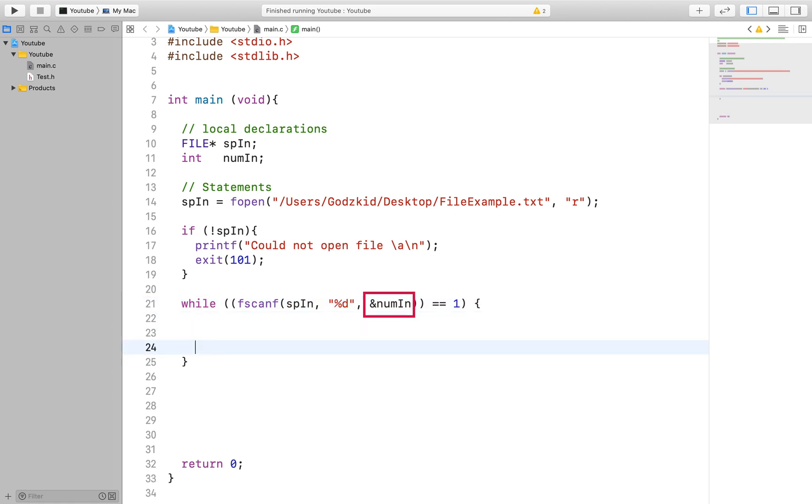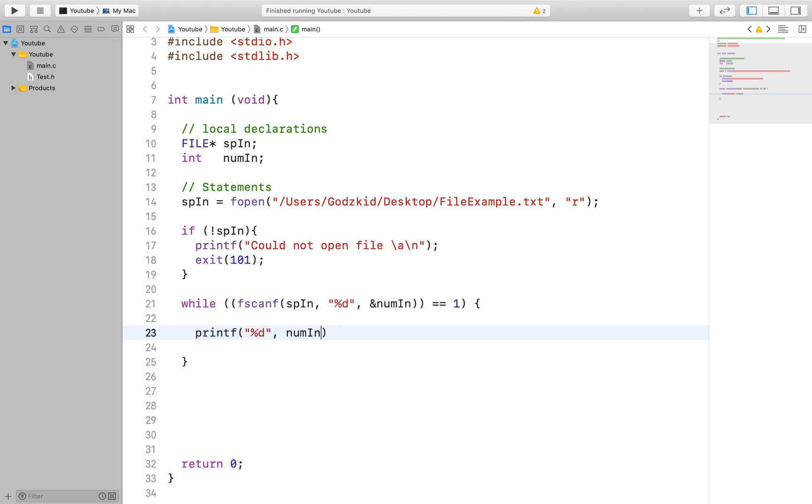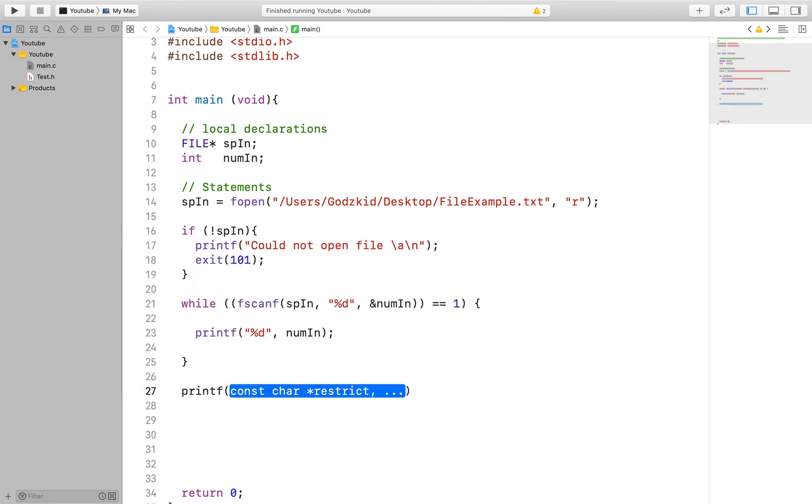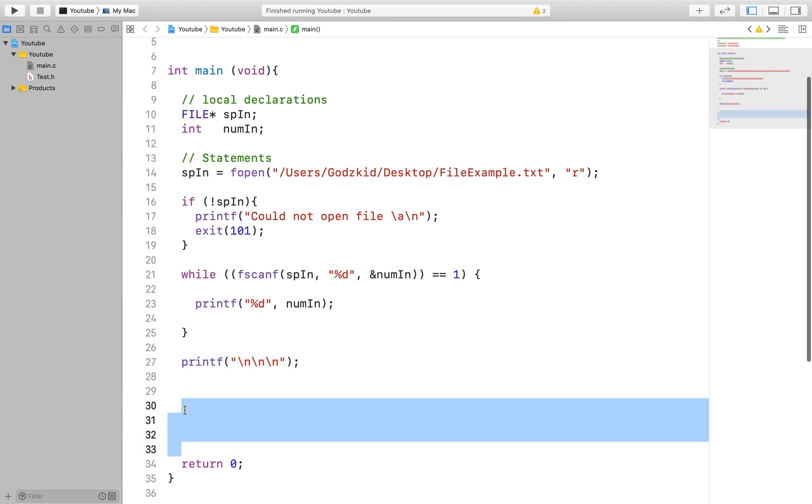We will be expecting only integer variables from the file. That is why we specify the num integer variable in the parameter section. Try and study the format of this line of code. The fscanf function returns one for every successful passing and zero if it's not able to read the information from the file.